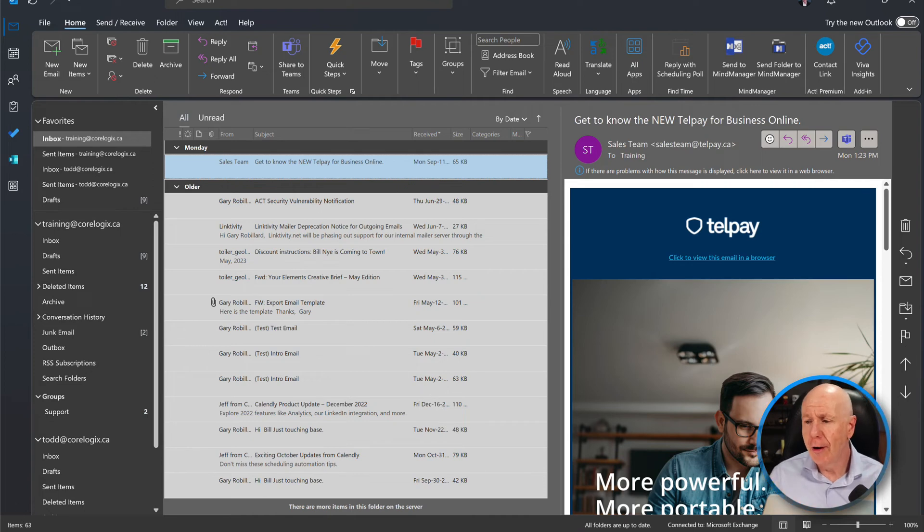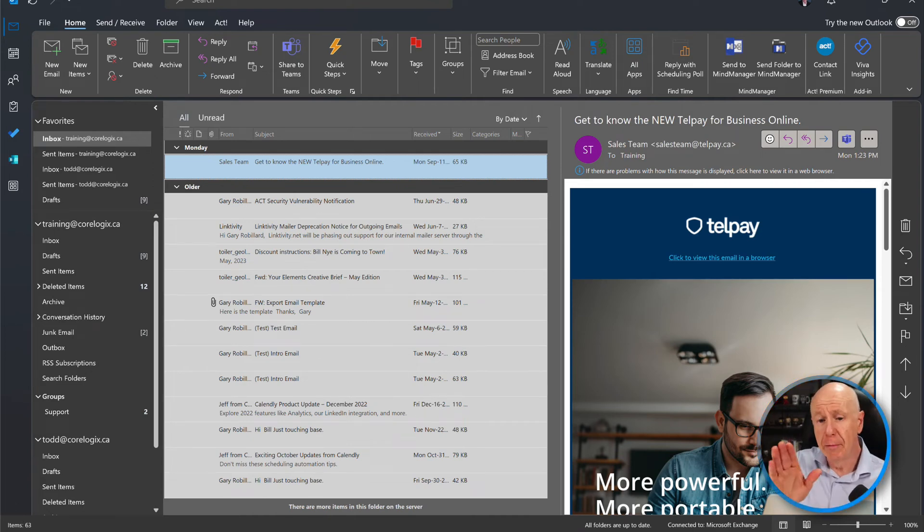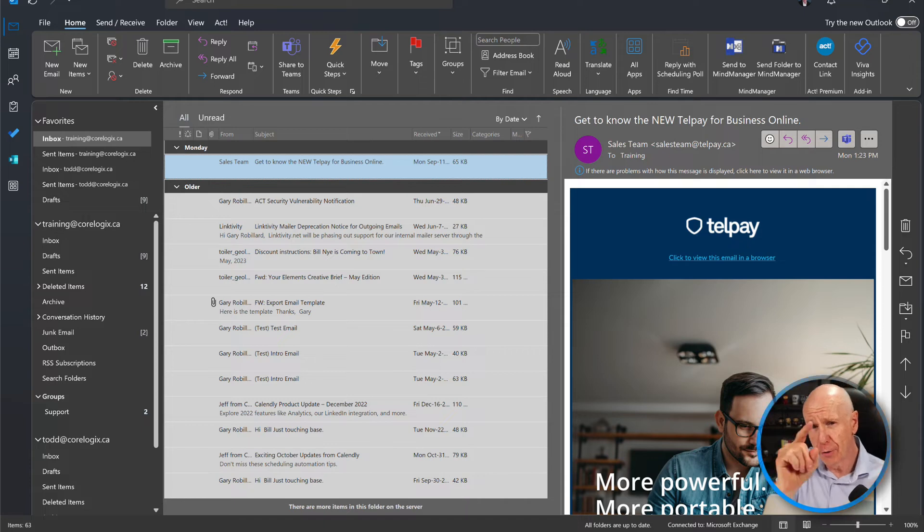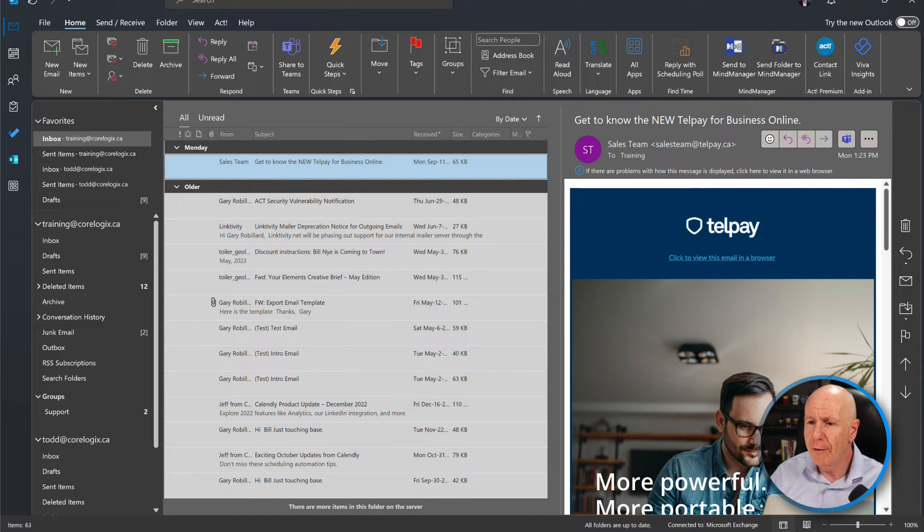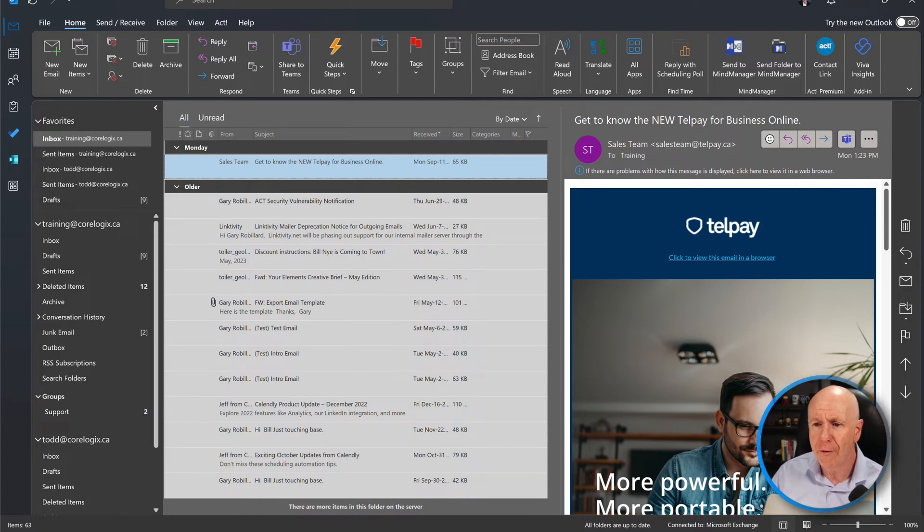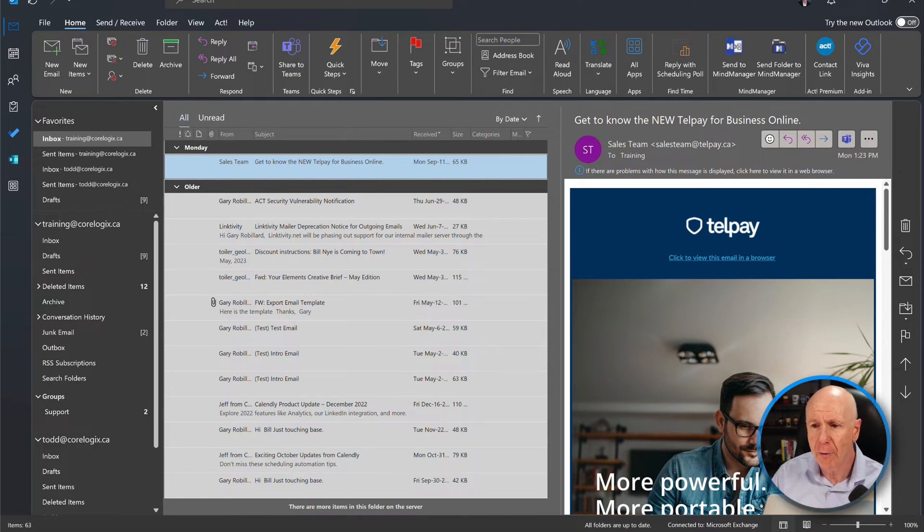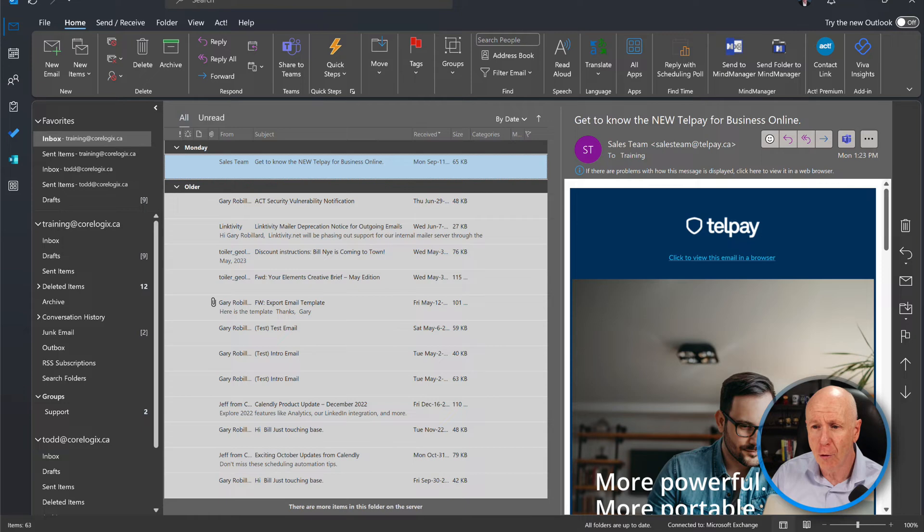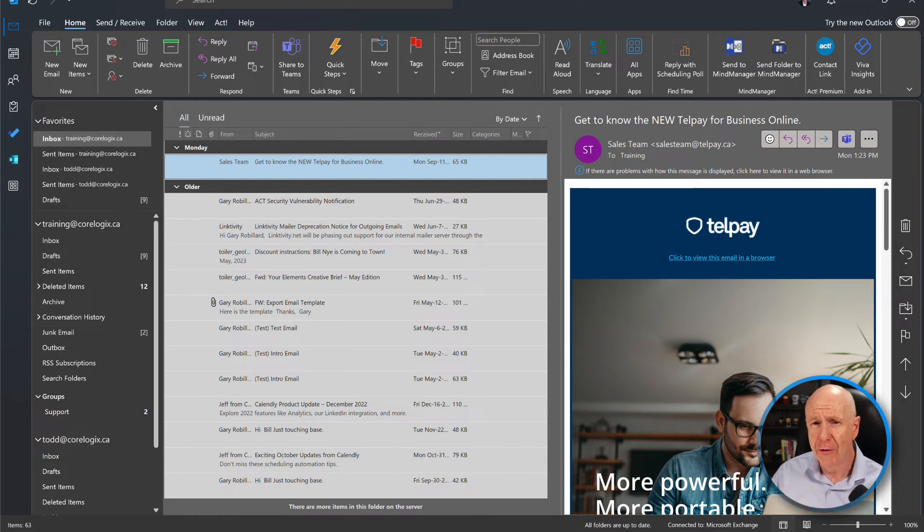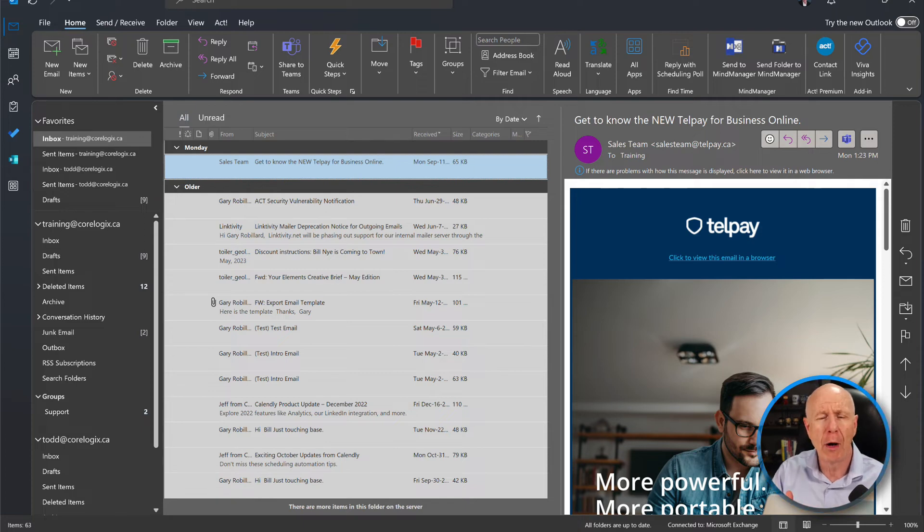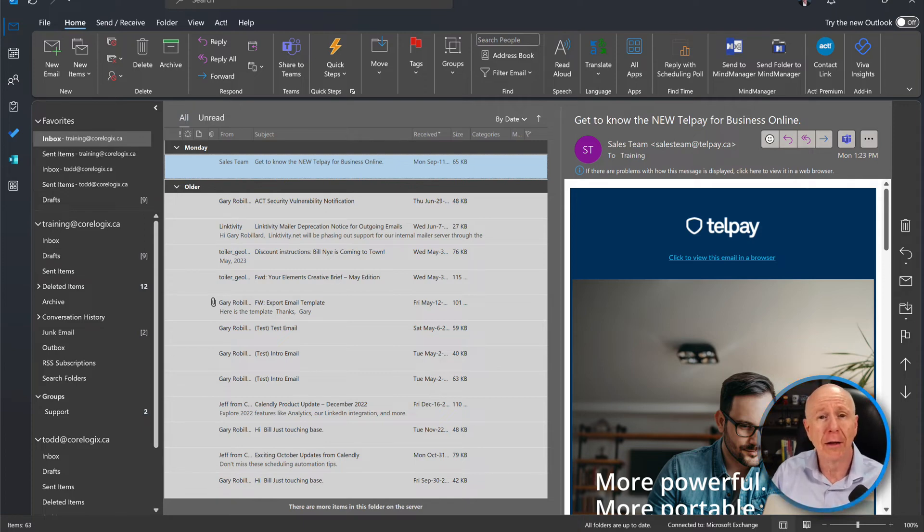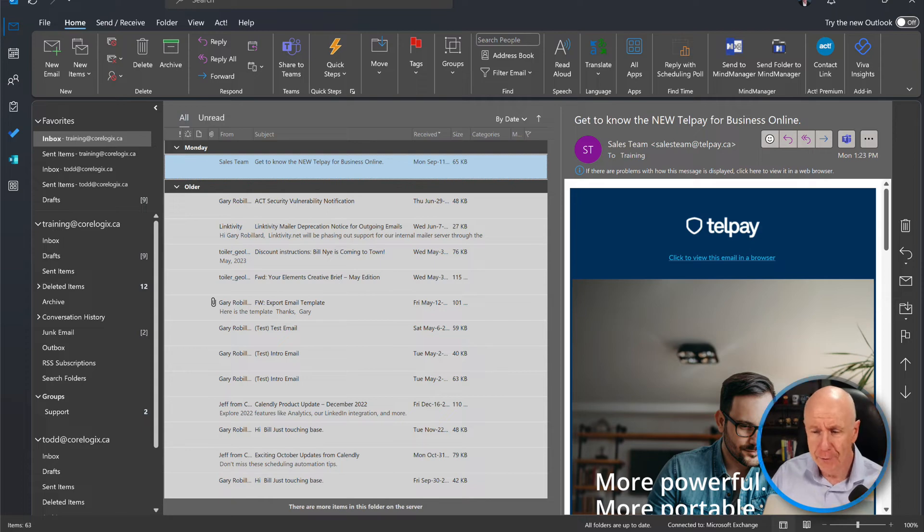As you can see here, I've got Outlook open. I've set this up so that I've got two inboxes, one from training. So I'm going to be sending out an email from training at CoreLogix and the person's going to receive it as Todd at CoreLogix. And we're going to have a look at how this works. We're also going to have a look at how this will work in other platforms other than Outlook. So this works really good going from Outlook to Outlook. But what happens if you go from Outlook to something like Gmail? We're going to show you how that works as well.